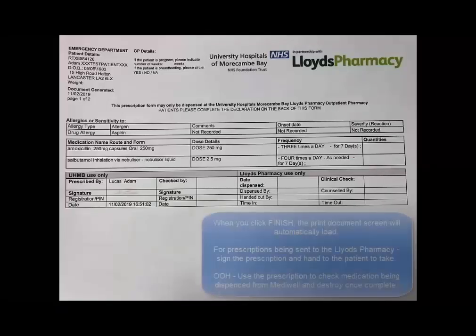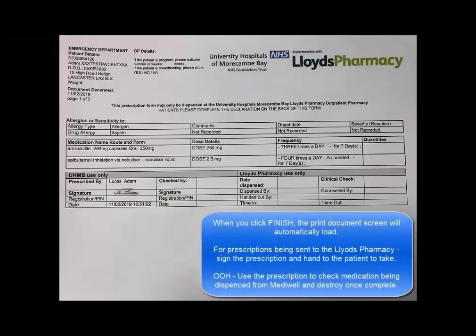Once printed, the prescription needs to be signed and sent to Lloyd's Pharmacy in hours. Out of hours, the prescription can be checked against Mediwell.